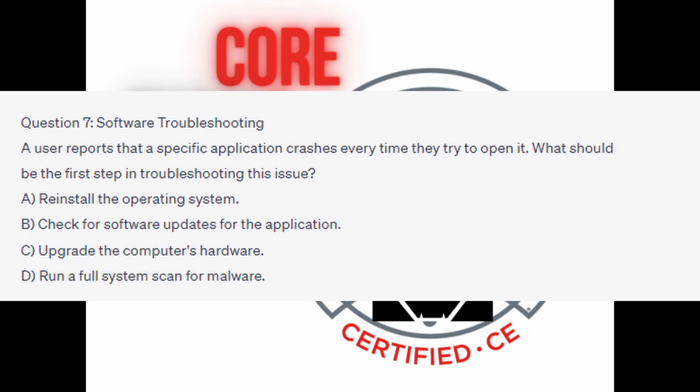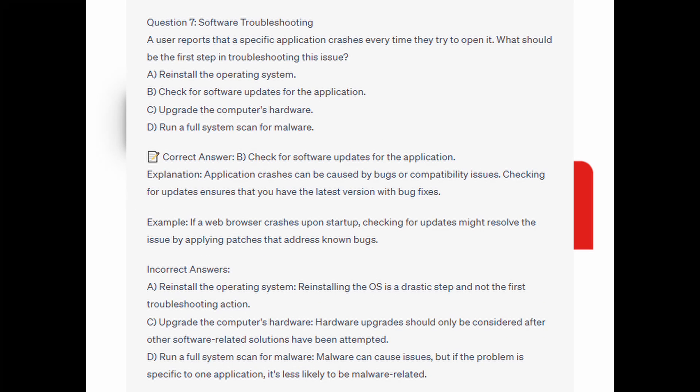You now have 5 seconds. And the quick answer is B: check for software updates for the application. Application crashes can be caused by bugs or compatibility issues, and checking for updates ensures that you have the latest version with bug fixes. If a web browser crashes upon startup, checking for updates might resolve the issue by applying patches that address known bugs.